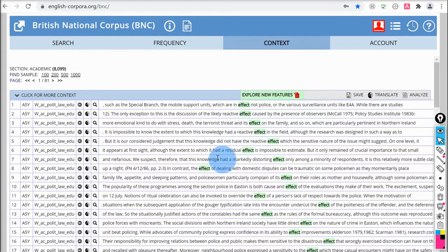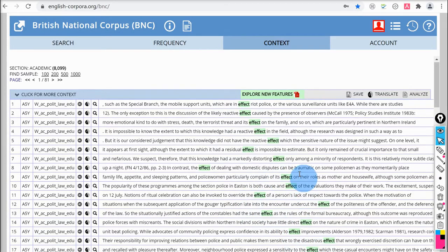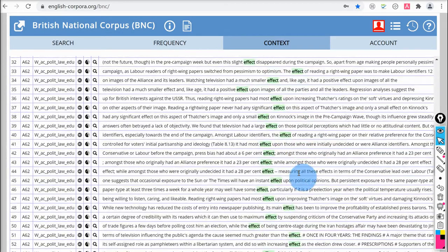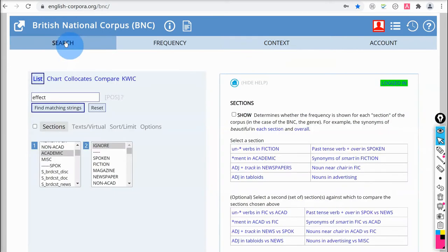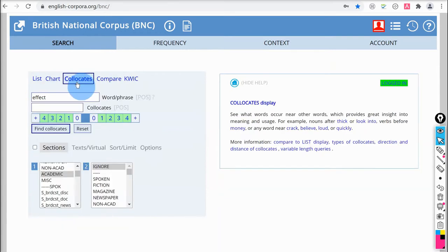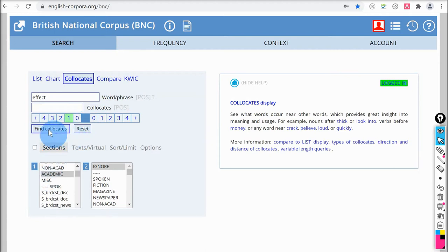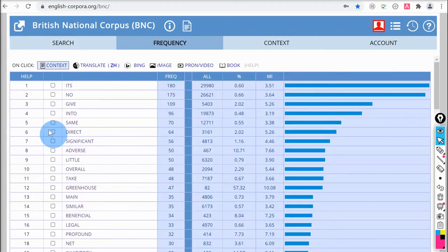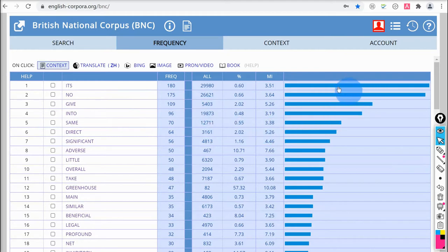If I click on the word 'effect', we can see some examples of the word in context. Next, I'm going to look at the collocates tab, which is useful for finding collocations of the keyword. We can search up to four words to the left or four words to the right. For this search I'll choose one word to the left, still on the academic section. These are the results — it shows frequency in the academic section as well as frequency overall. This is very visual, showing quickly the relative frequency of different collocates.